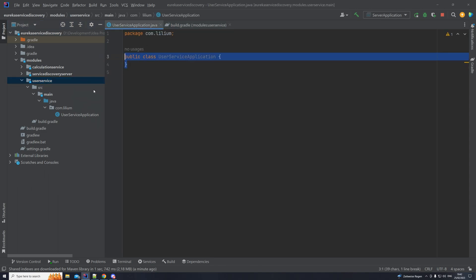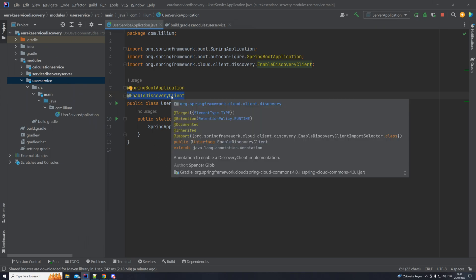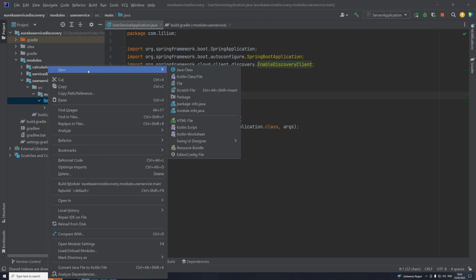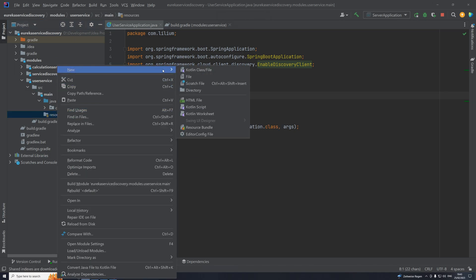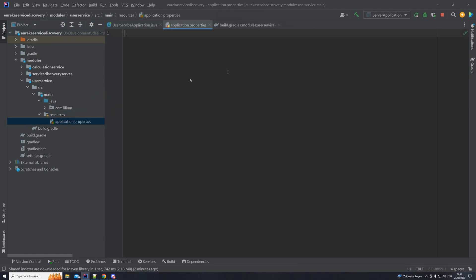In the application class, we have the @SpringBootApplication annotation as always, and now we have a different annotation: @EnableDiscoveryClient. This is important — it will enable us to register with the server among other things. Next, let's create our resources folder and within it create the application.properties file. We need to add two properties: the application name and the URL where this application can find the service discovery server.